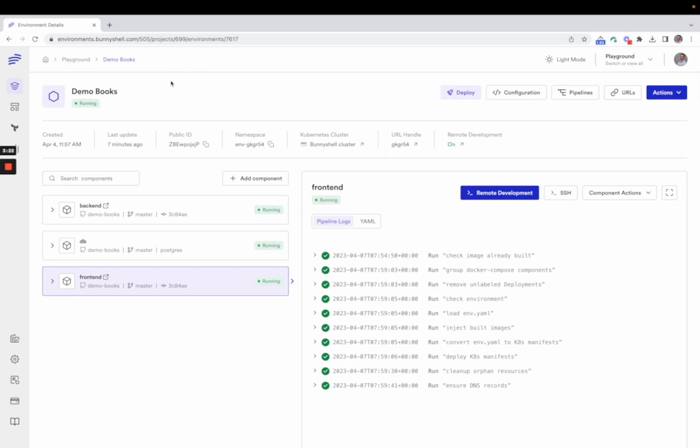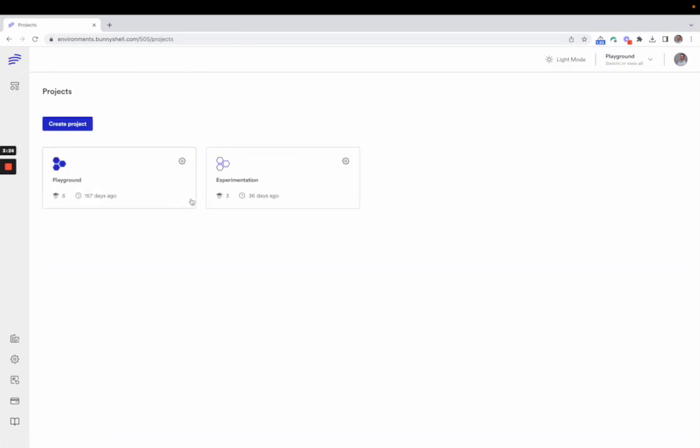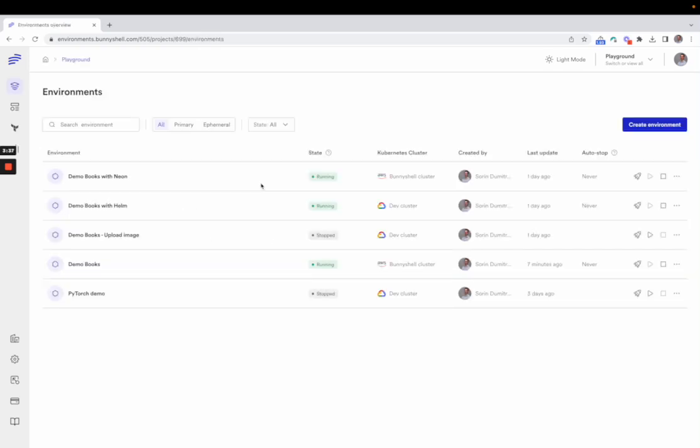Environments are organized into projects. So, you can have multiple projects, each with its own settings, its own start and stop scheduling, project variables, and so on. And within each project, you can have multiple environments, each with its own components and settings and its own state.